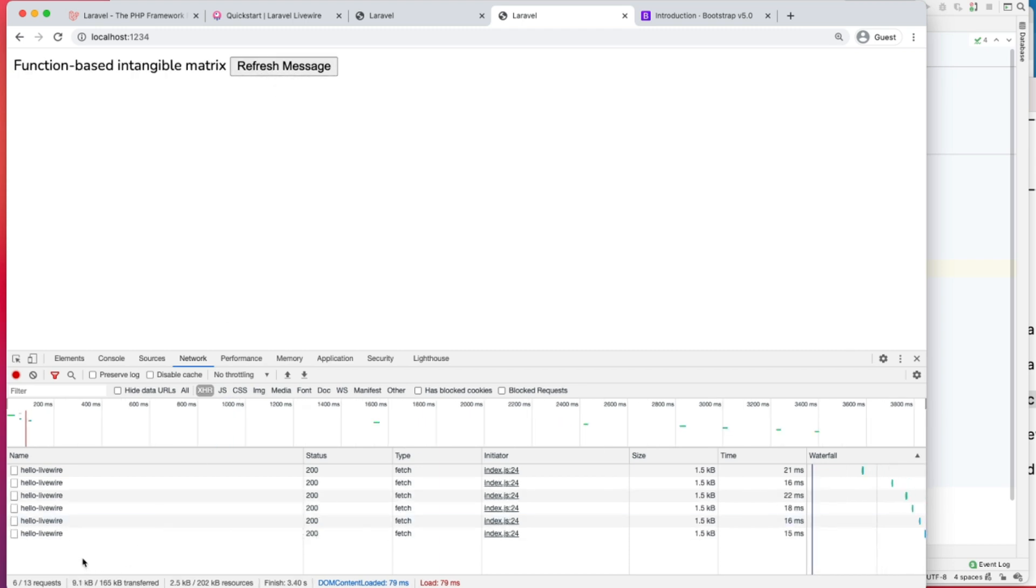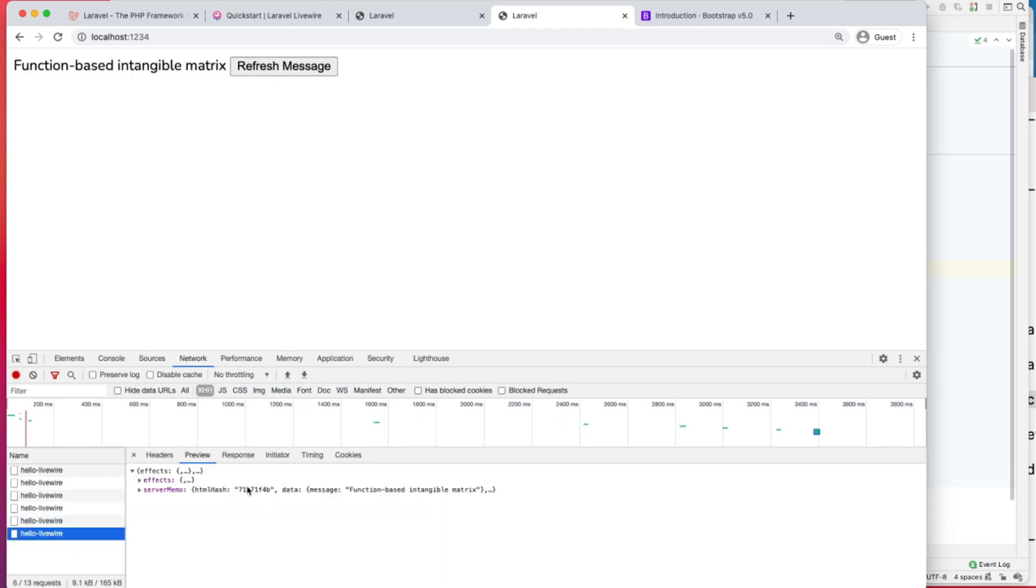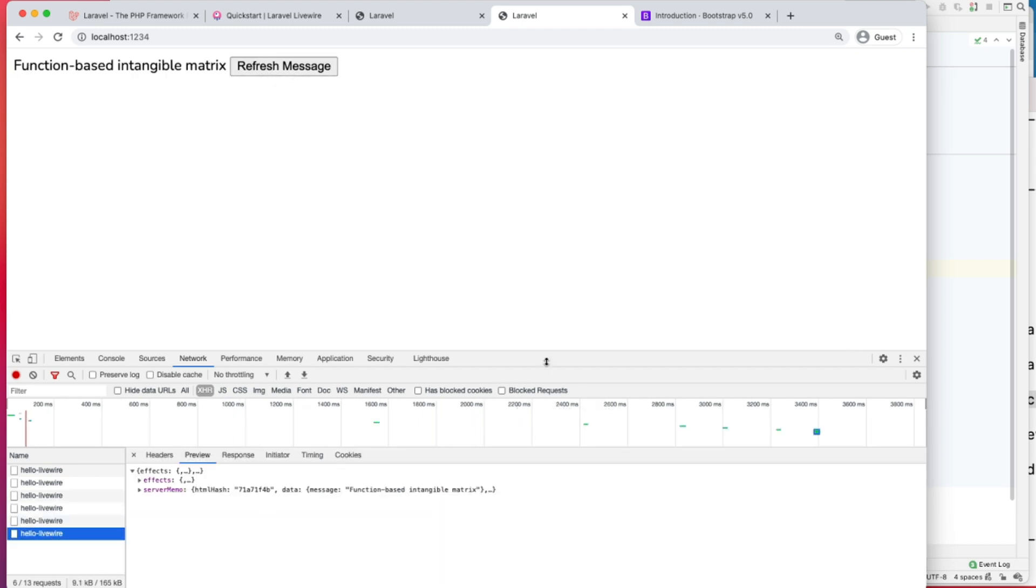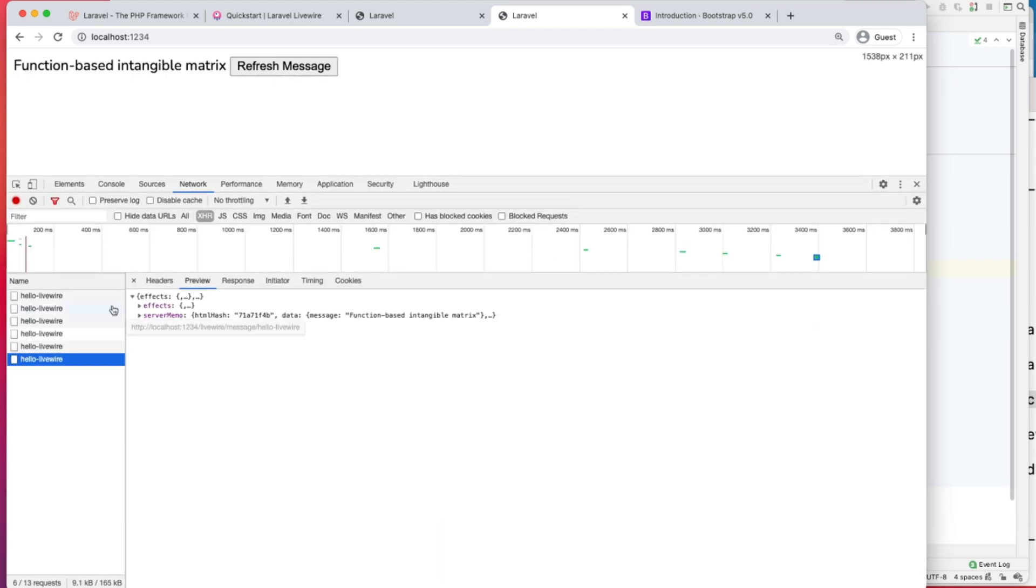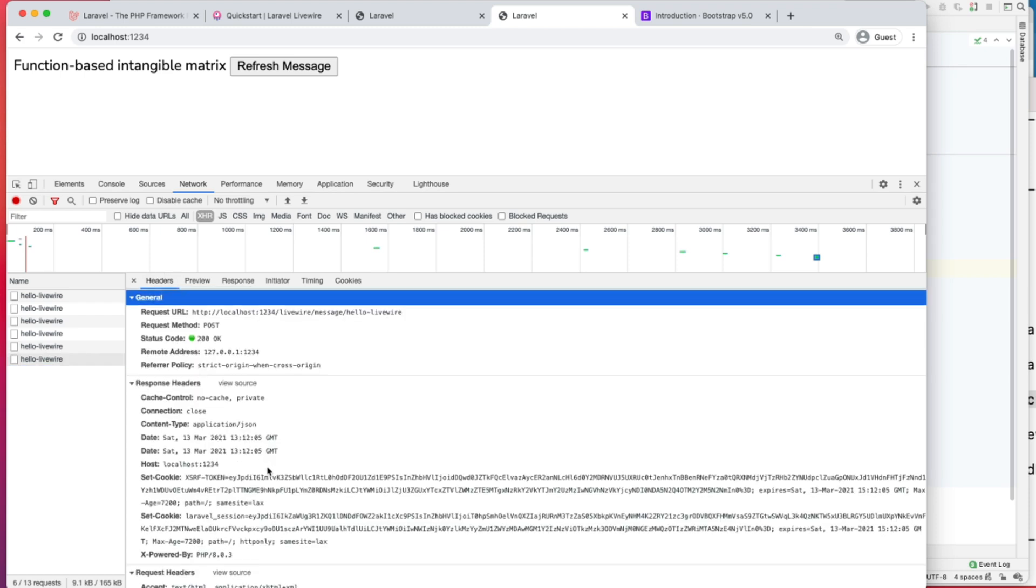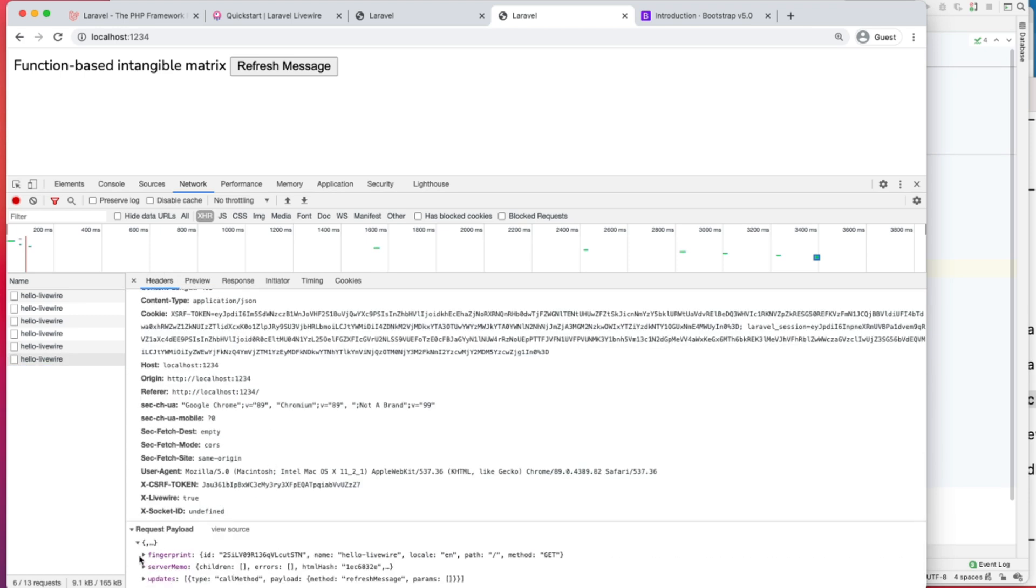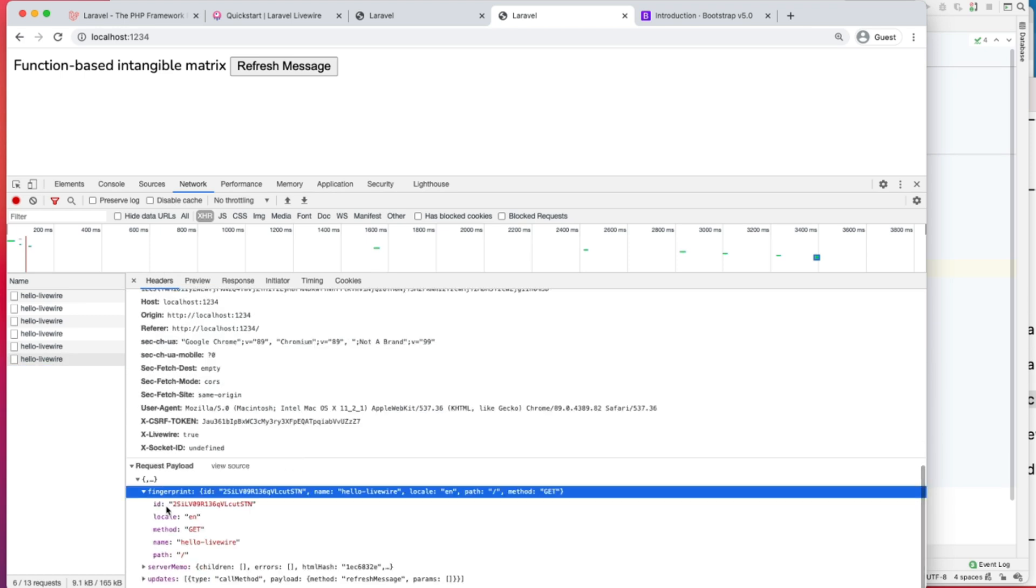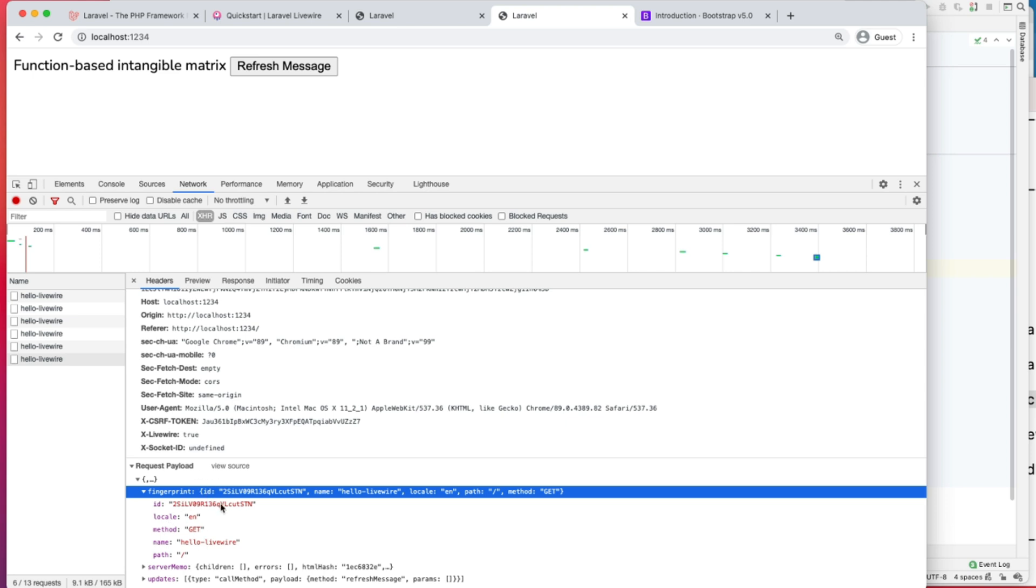If we see here in our HX request, we can see in the headers we're passing first of all its fingerprint. Fingerprint tells you about the component, the component ID has been generated by LiveWire, then the name of the component Hello LiveWire.